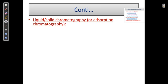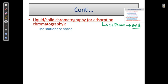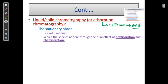In liquid-solid chromatography, the mechanism is adsorption, because wherever the stationary phase is solid, the mechanism is adsorption. There are two types of adsorption mechanism: one is physisorption and another one is chemisorption. So adsorption is classified into physisorption and chemisorption.